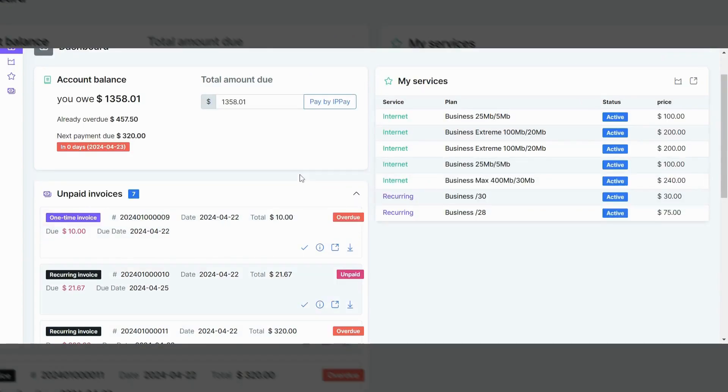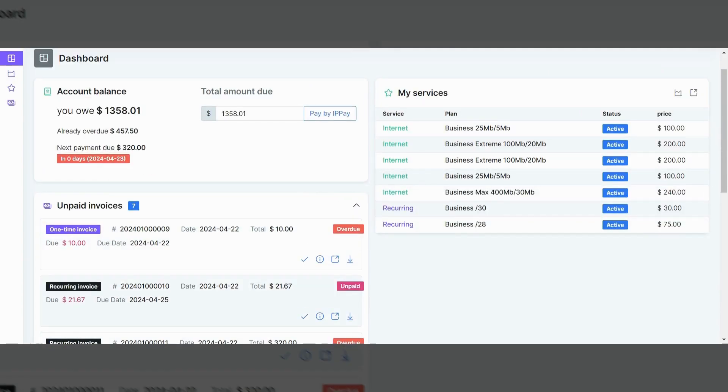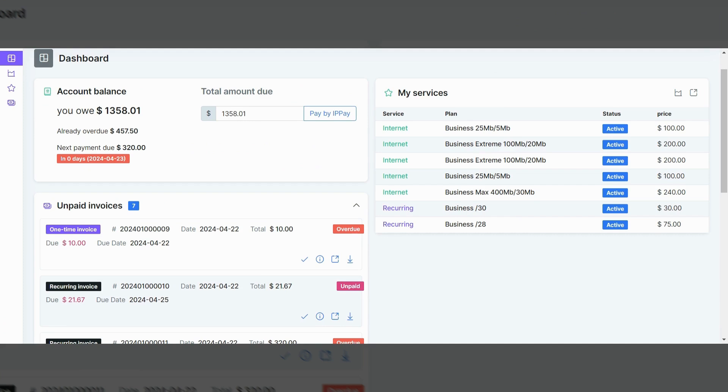So going back to the main screen here, when you look at the right side of the screen, you'll see a tab that says My Services. And as I mentioned, this won't be quite as busy for most customers. But in this case, there's a lot of stuff here that's there for testing purposes. But if you look here, you'll see that there are several internet services. So each one of these would be considered a separate location.